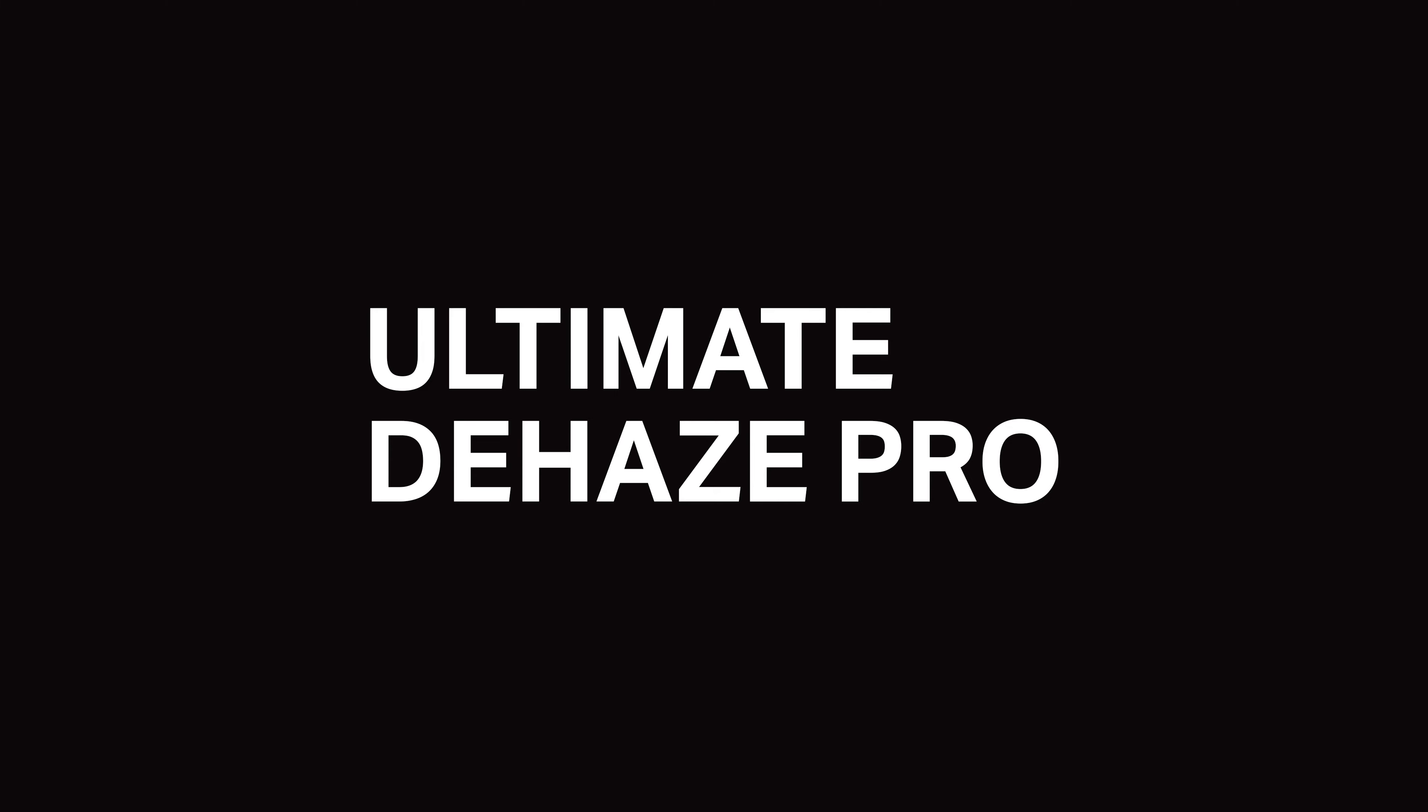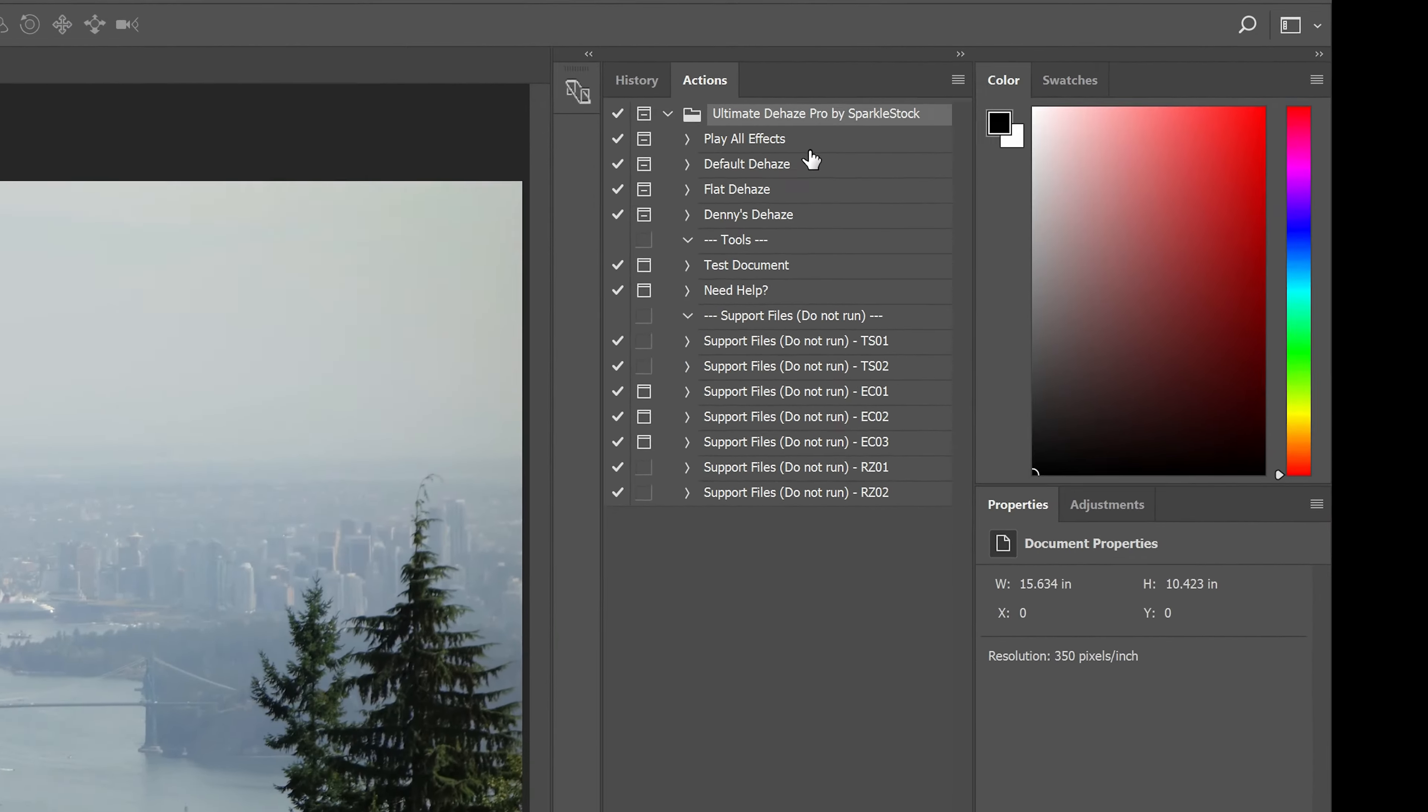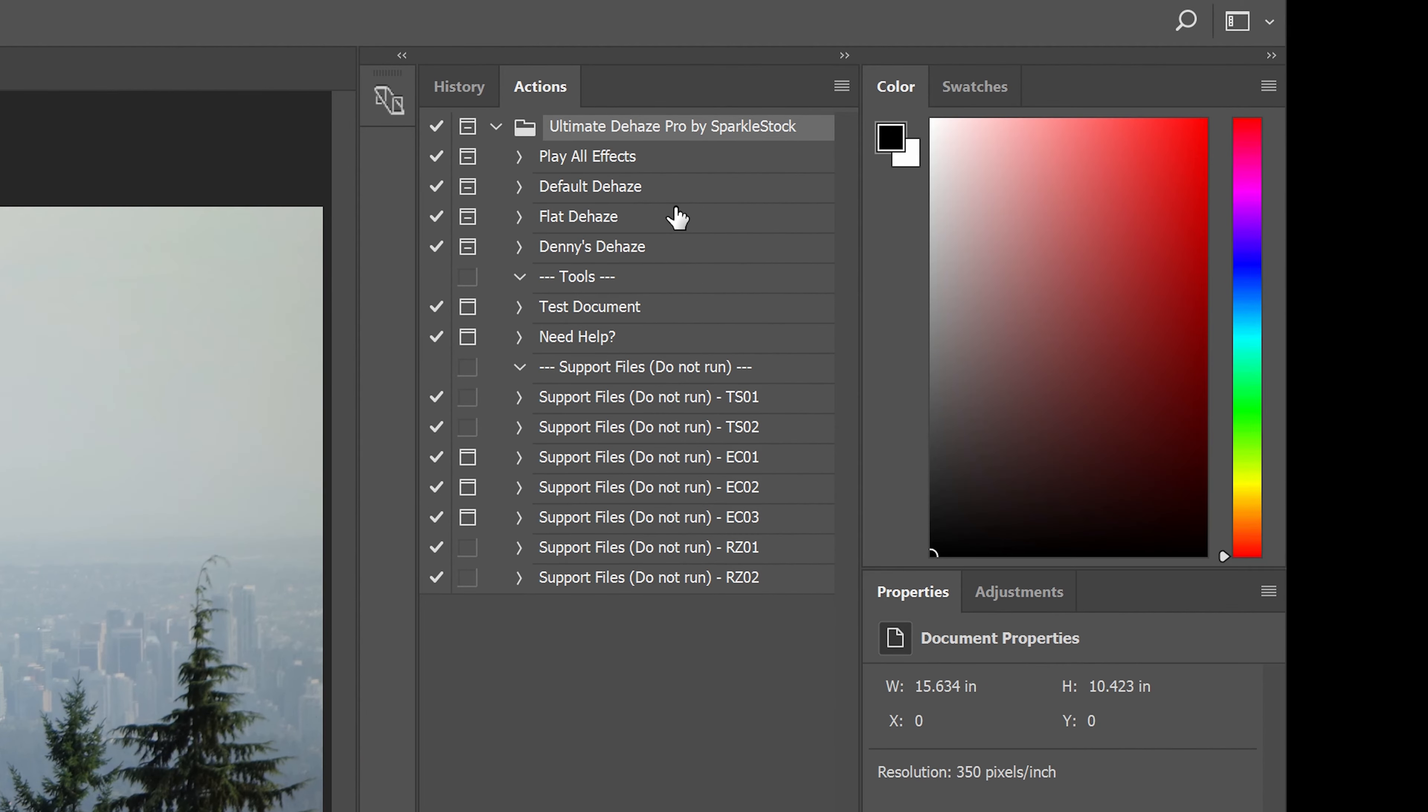If you have the pro version—and thank you so much for your support by the way—you can get access to additional dehazing algorithms. One of them is a flat version of the default dehaze, which can give photos a flatter appearance. I also included one of my dehazing algorithms, which works differently and gives you full control over the layers.